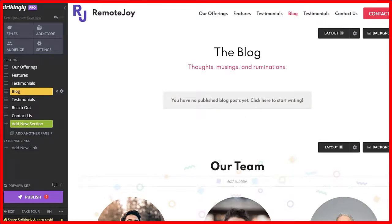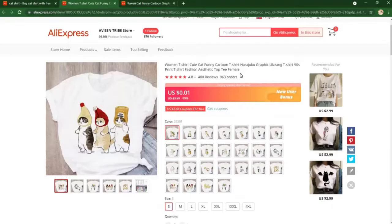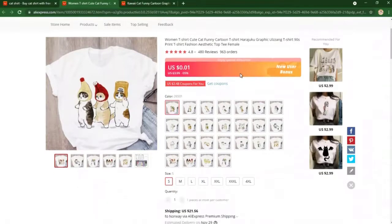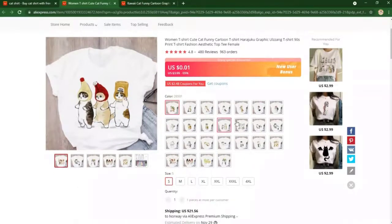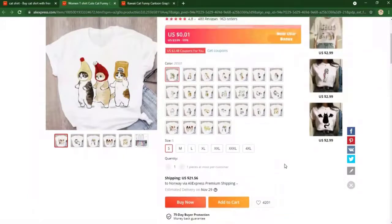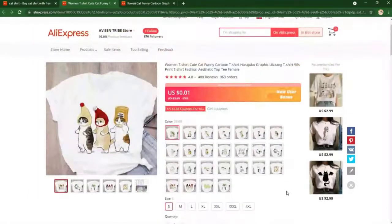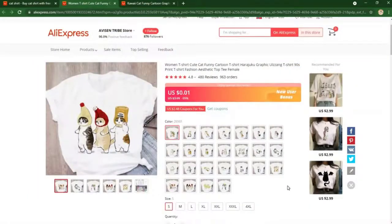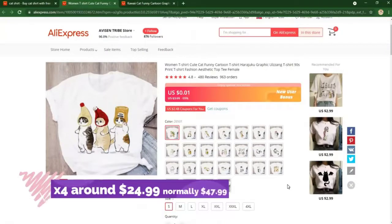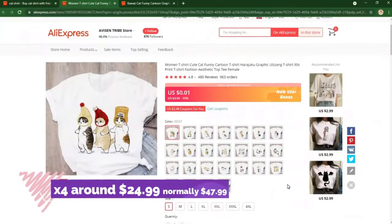Let me give you an example for this right here. You see there is a new user bonus - we can get this at $0.01 only. This is a good deal. Now basing it on its usual price, you want to sell it times four for around $24.99 and say that it's normally $47.99.